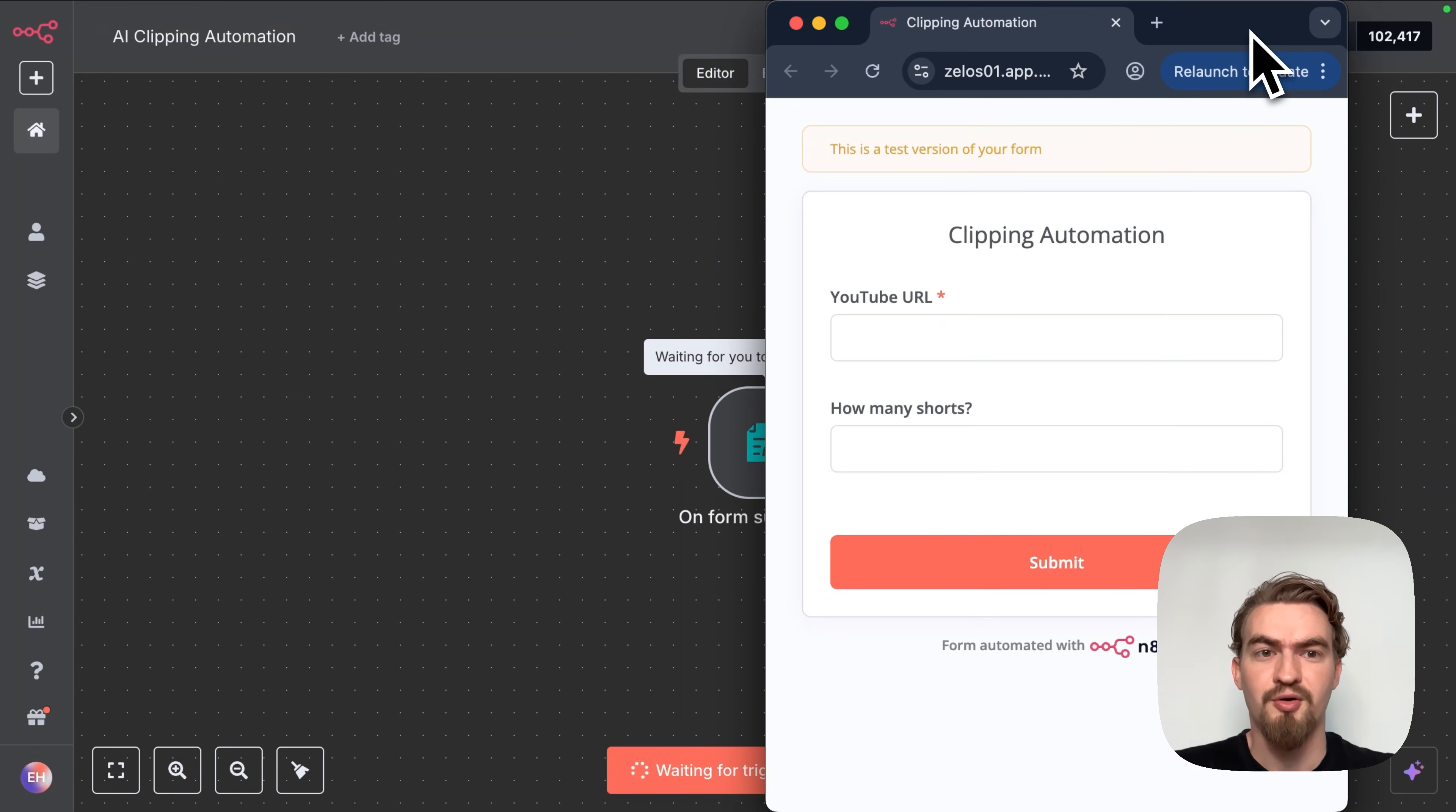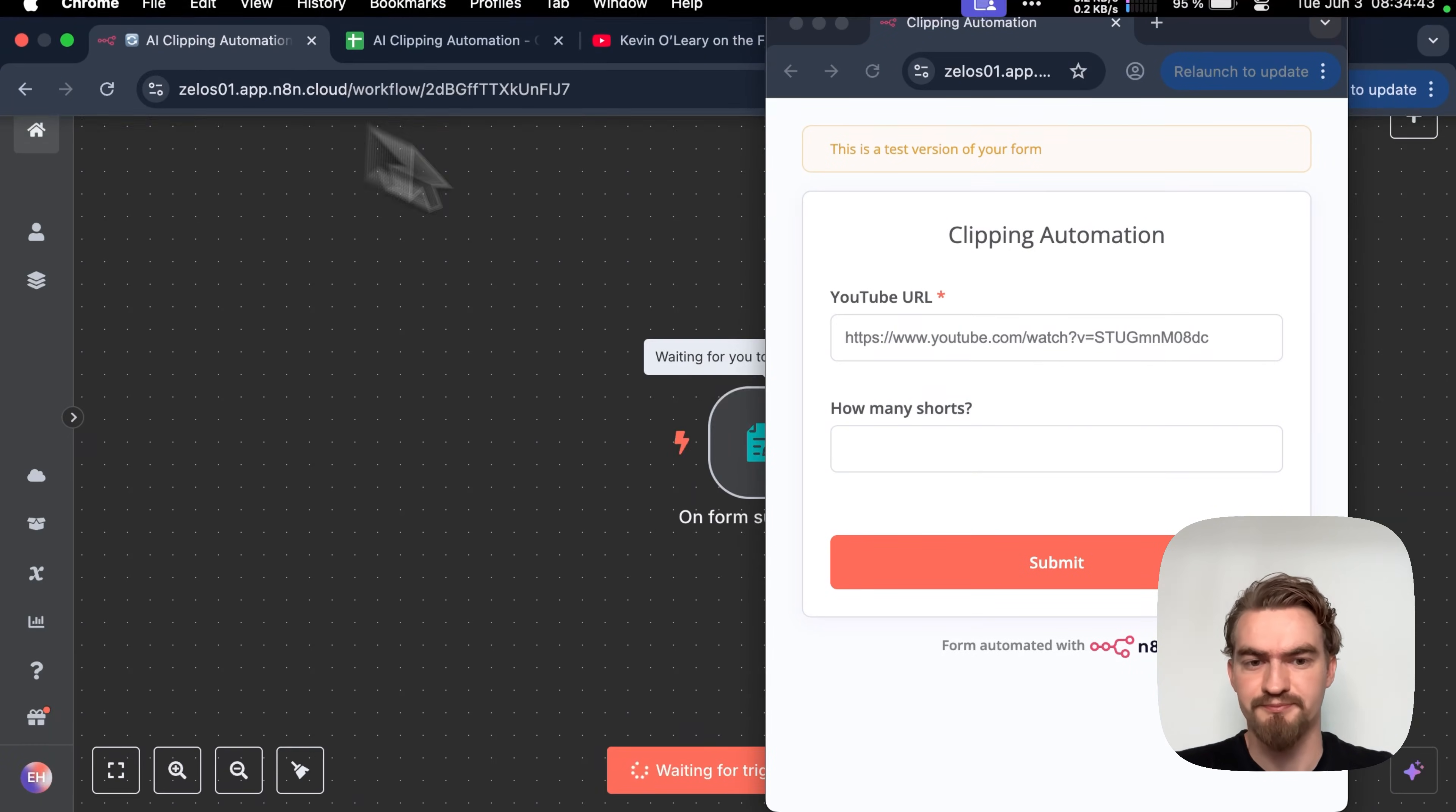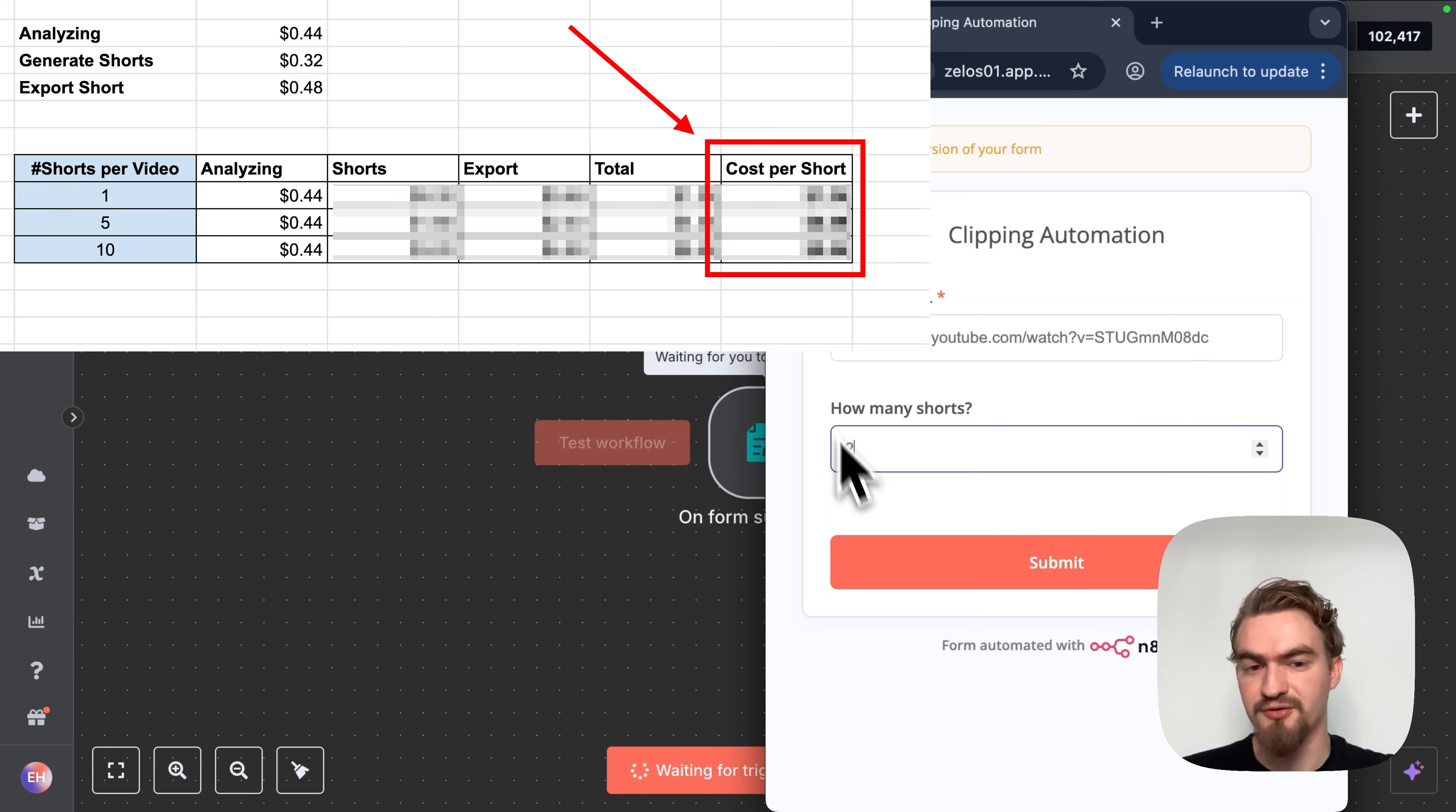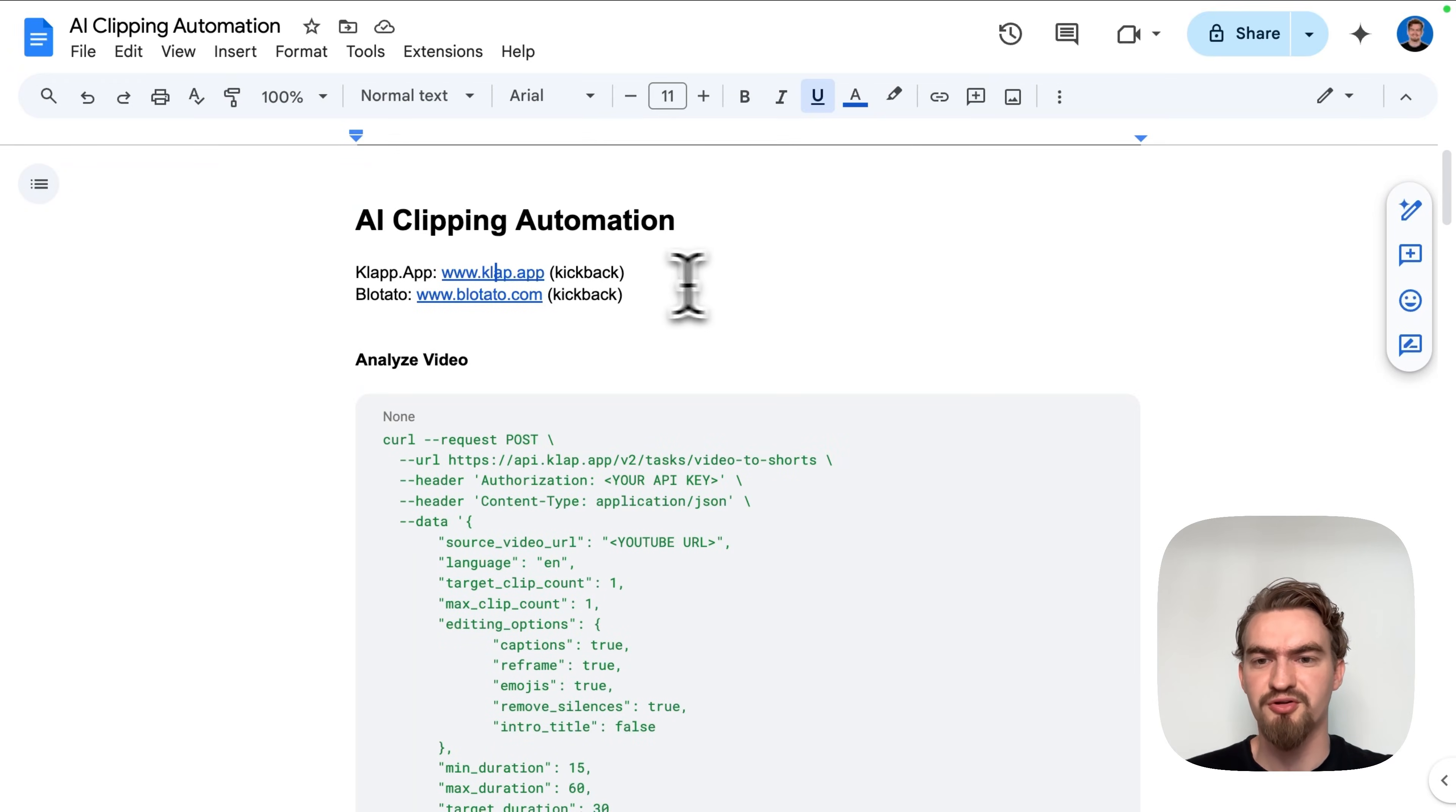Now let's test our workflow. Perfect, our form element works. We are using a video about the future of AI as our test case. To keep things simple we start by generating two shorts. The APIs we use come with a small usage based cost. Fair when you see what they deliver. Make sure to stay until the end where I break down the full cost of this workflow.